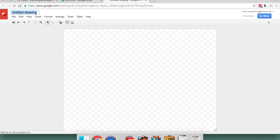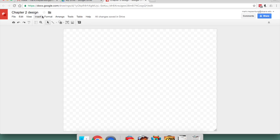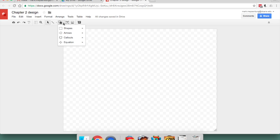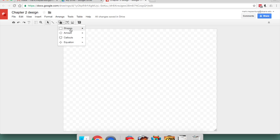And I'll give it a name. Perhaps Chapter 2 Design. And now under my Shapes toolbar, there are a bunch of different flowchart shapes down here.